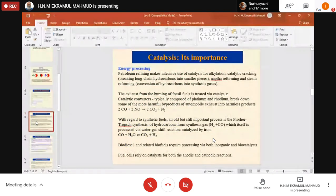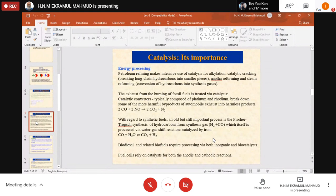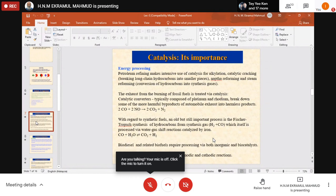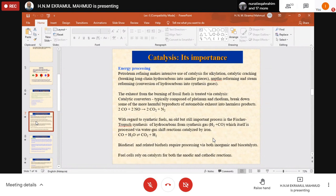In energy processing, petroleum refineries make intensive use of catalysis for alkylation and catalytic cracking — which means breaking long-chain hydrocarbons into smaller pieces. We also need to produce polymers. Polymers come from ethylene, propylene, and butylene — small hydrocarbon components that serve as raw materials coming from the cracking of long-chain hydrocarbons.